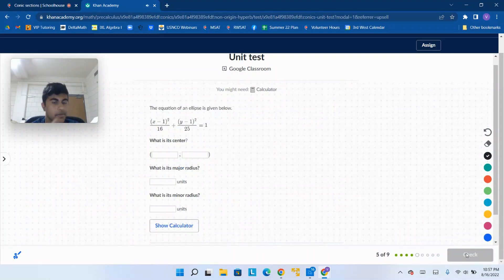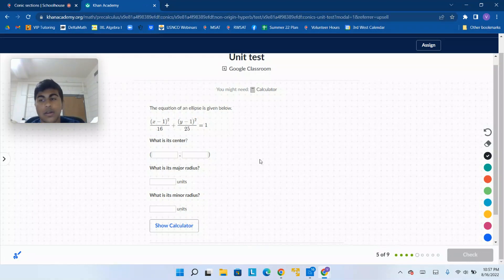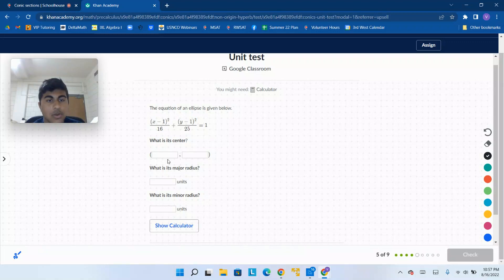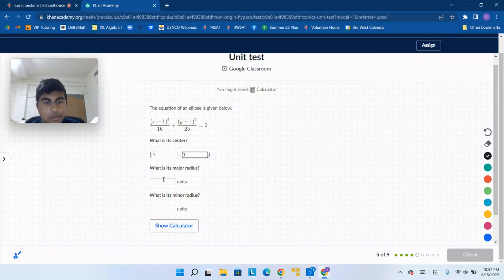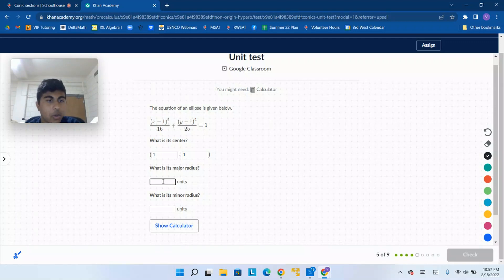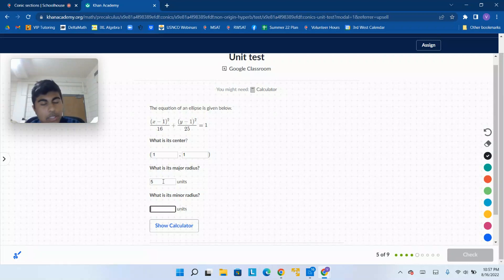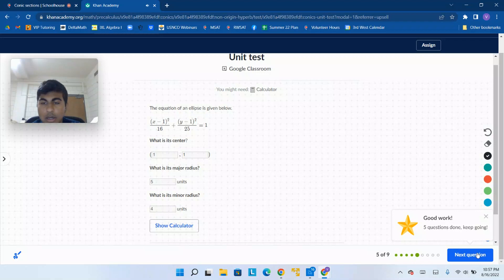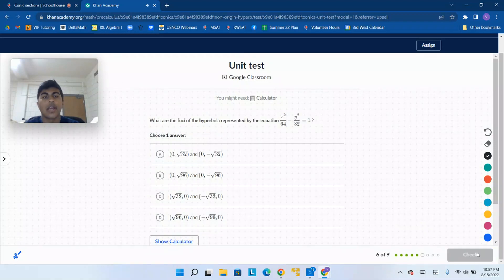Now we're given the equation of an ellipse. We're asked for the center: x minus 1, so that's going to be 1; y minus 1, that's going to be 1. What is its major radius? Take the bigger one — the square root of 5. Minor radius — take the smaller one, the square root of 4.